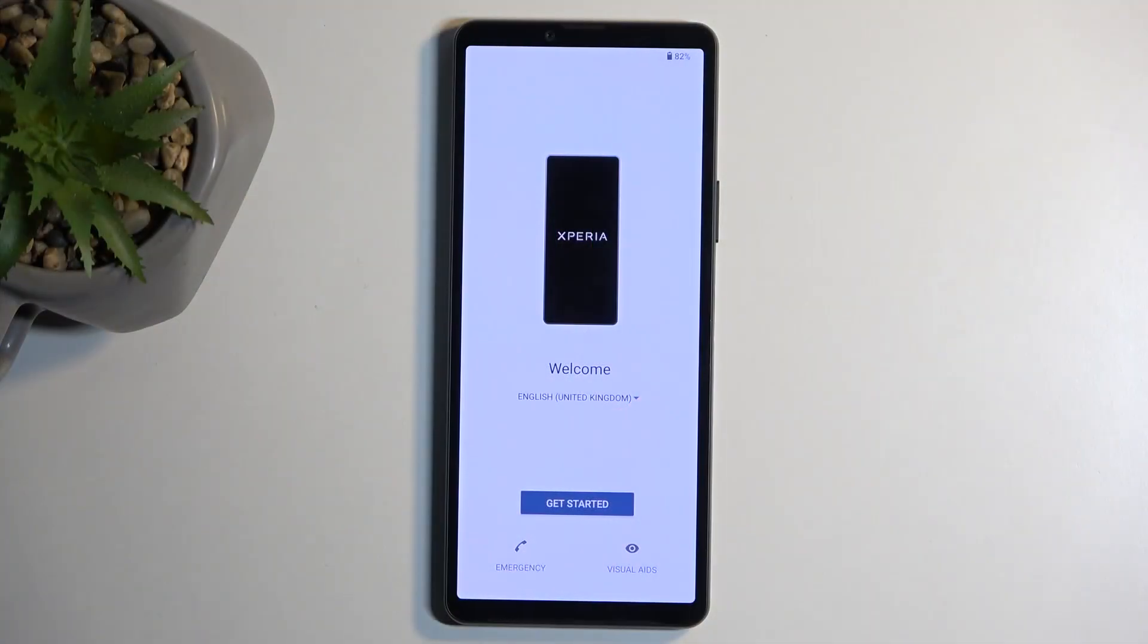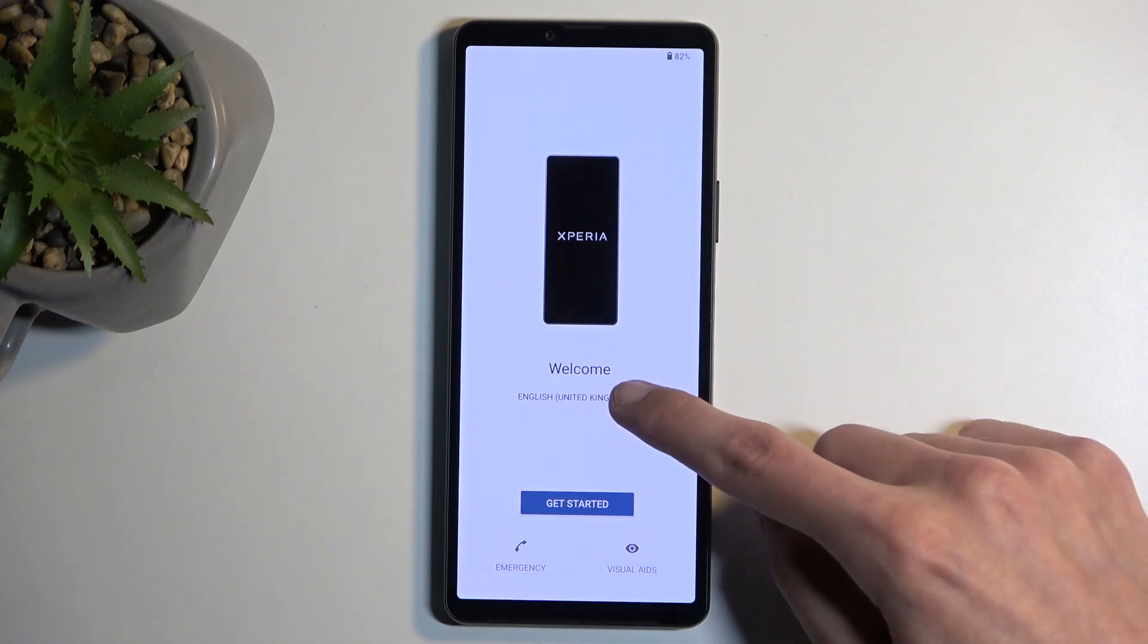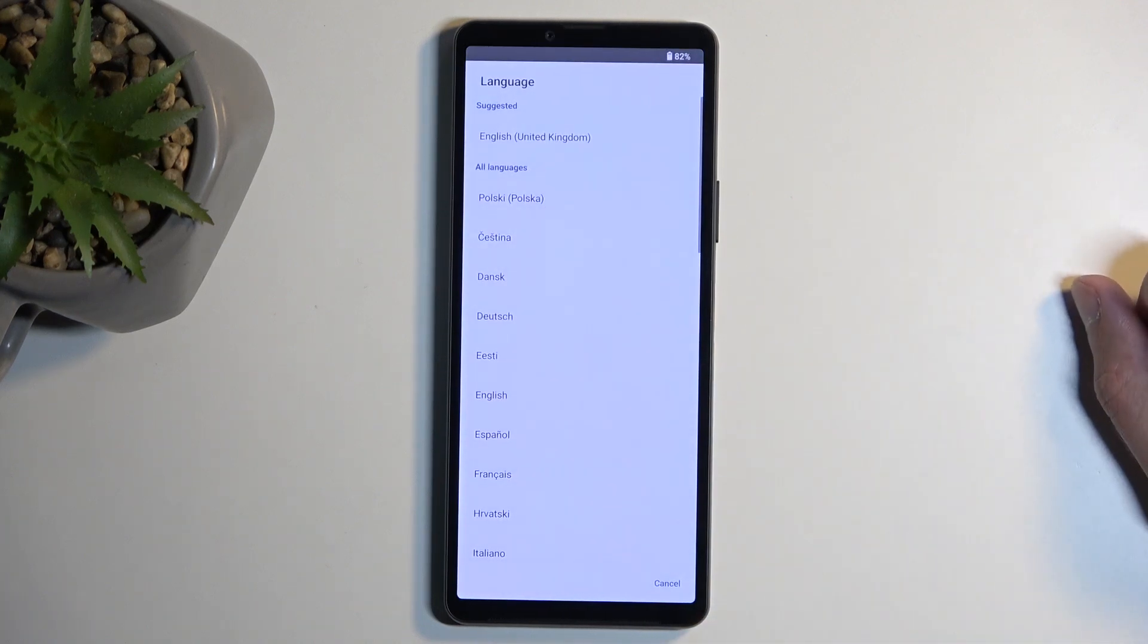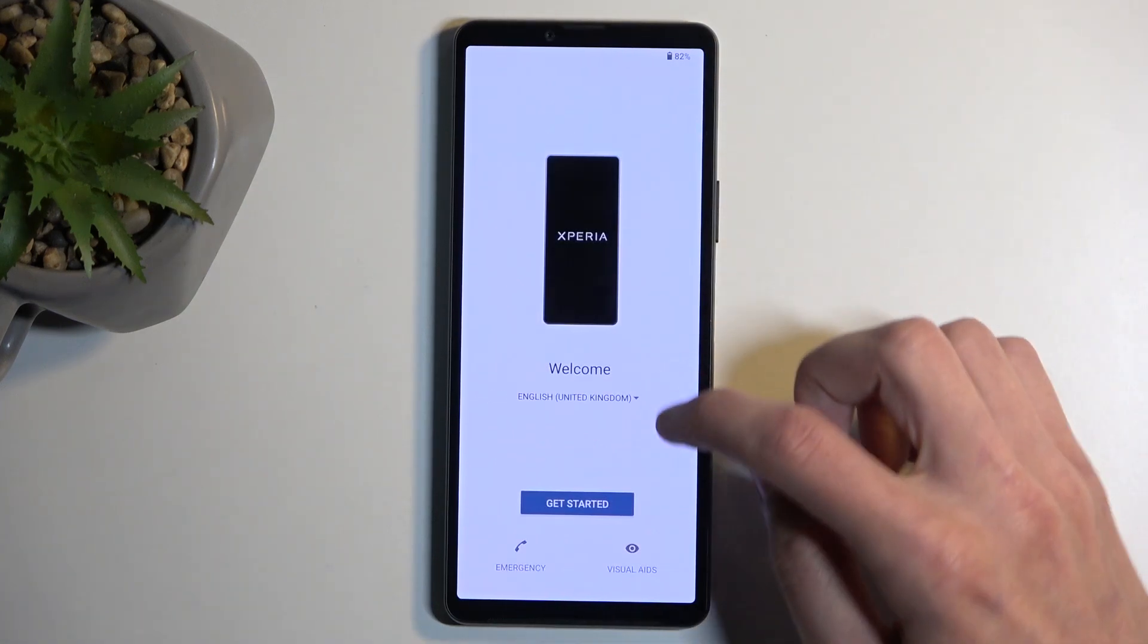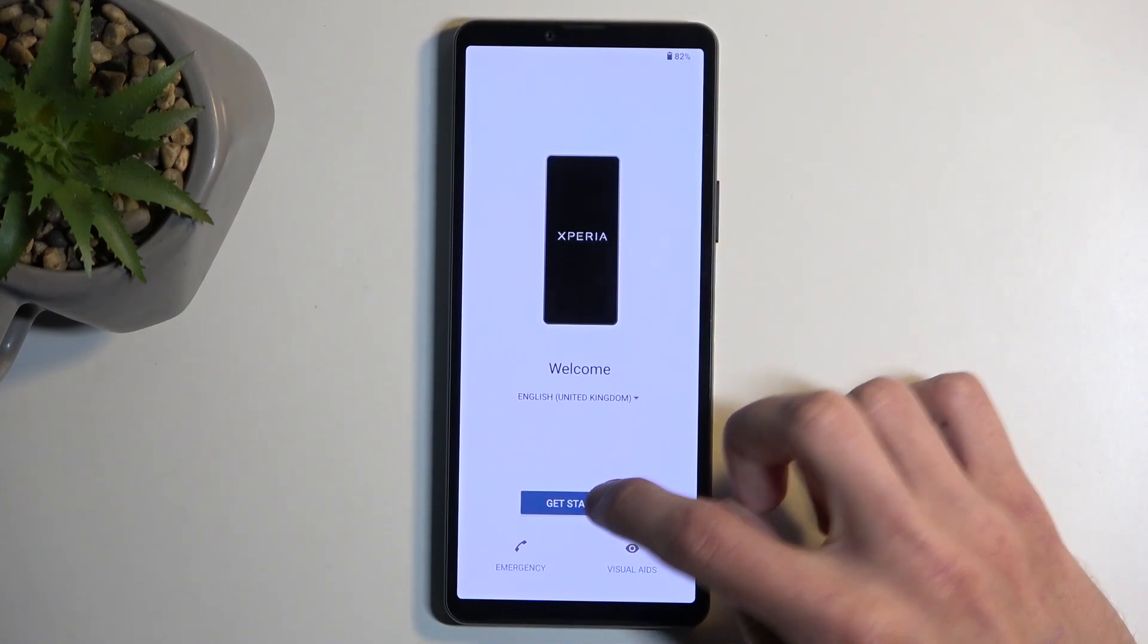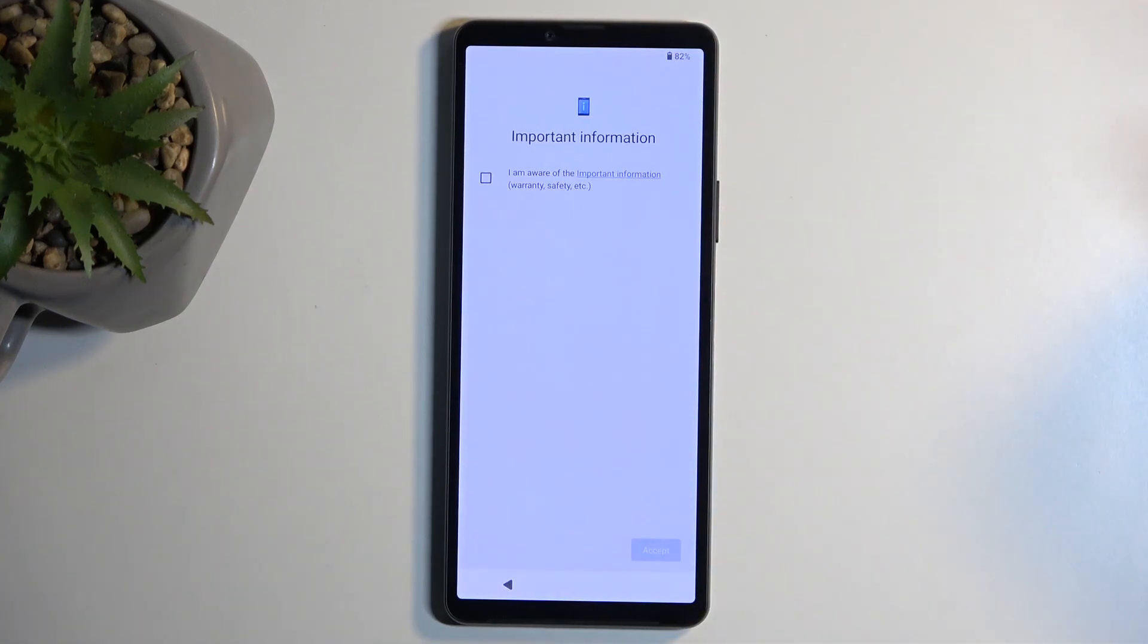When you power it up for the very first time, you should be presented with the same screen as you can see here, which is the welcoming page where you can select your desired language from the list. I've selected the correct one, so that's what I'm going to stick with. Then we can select get started.